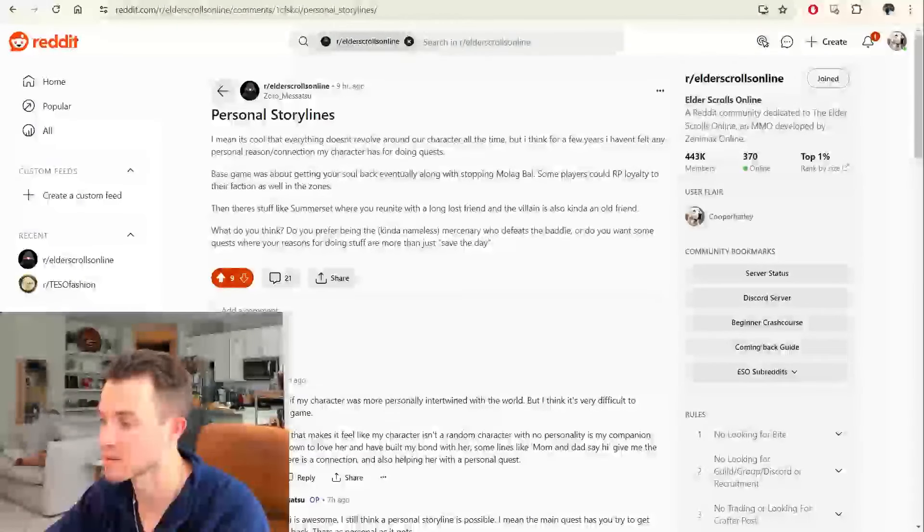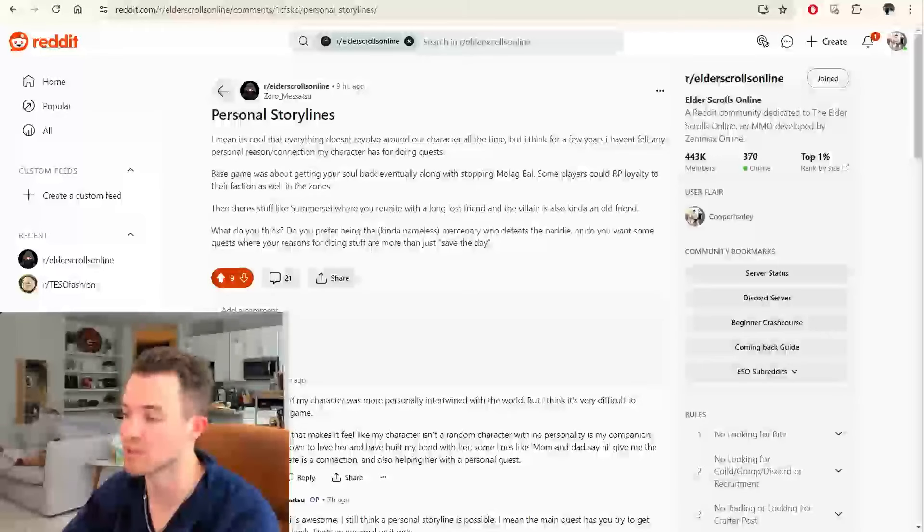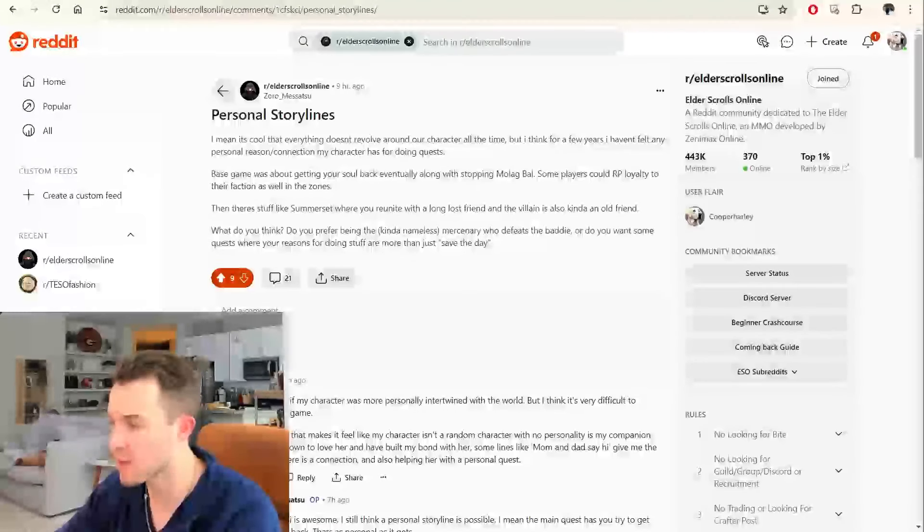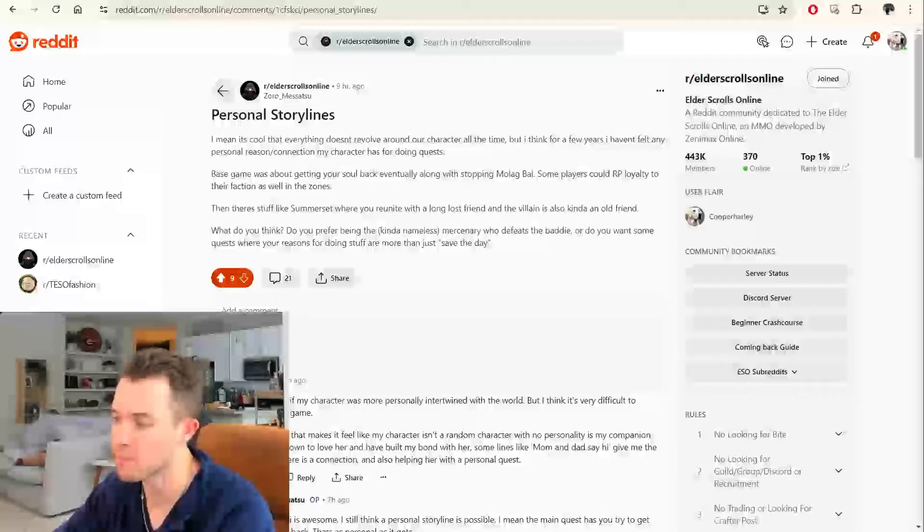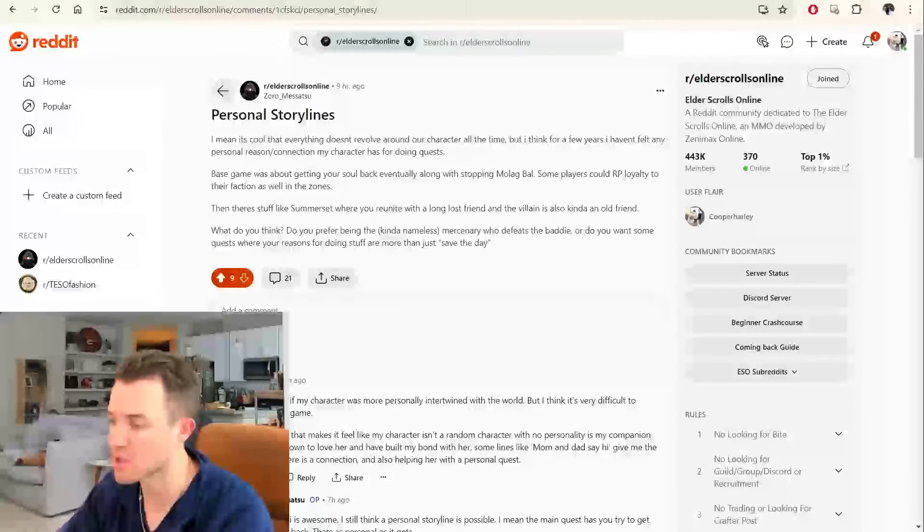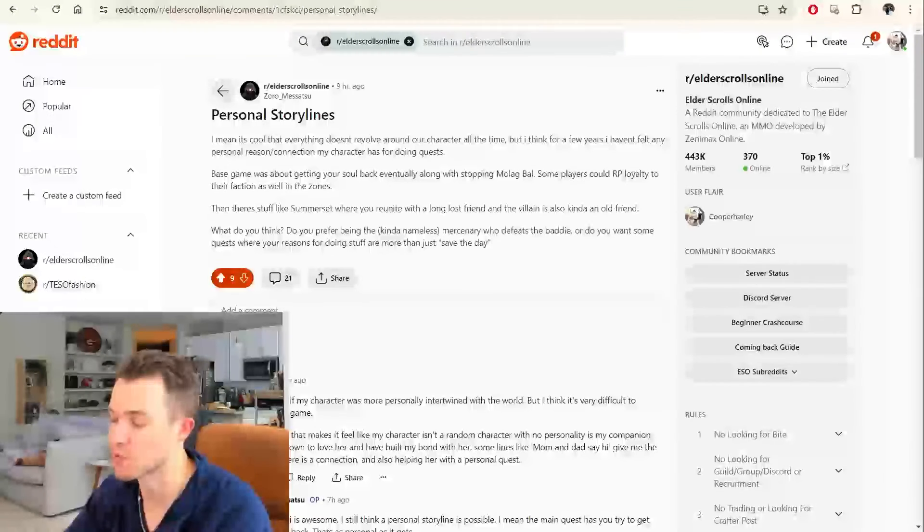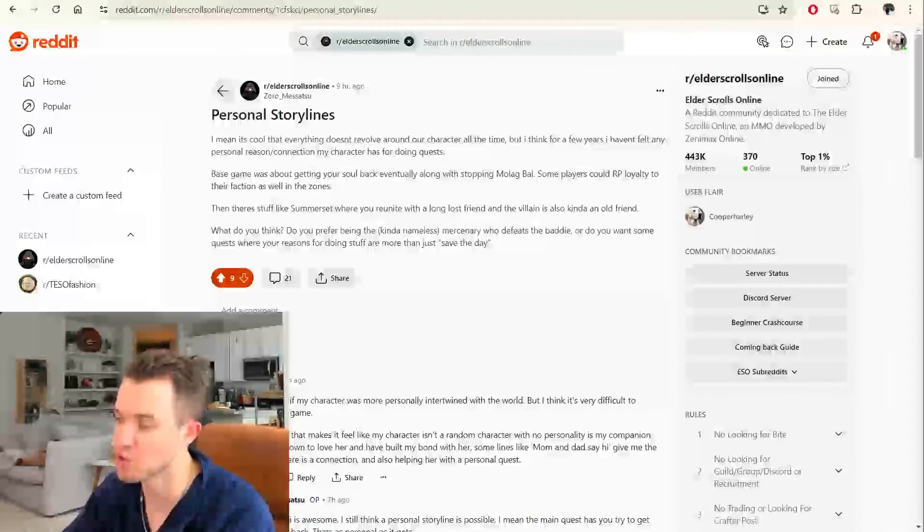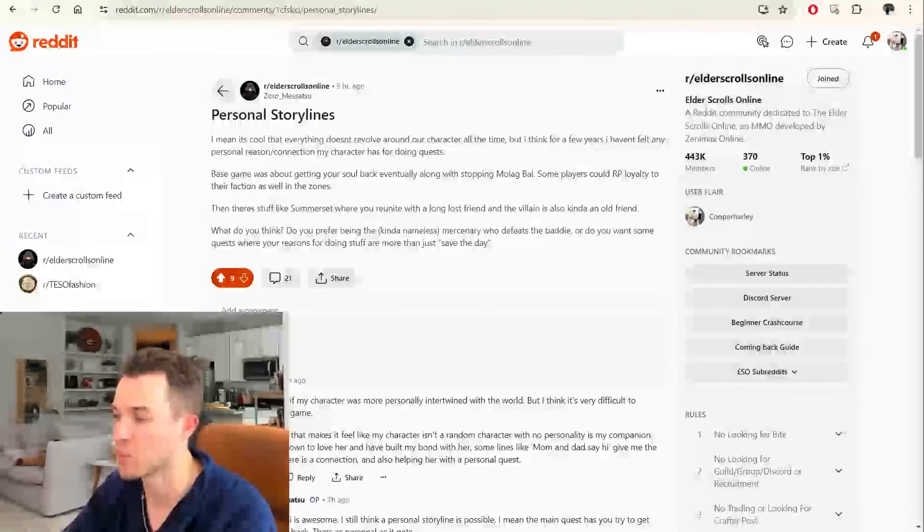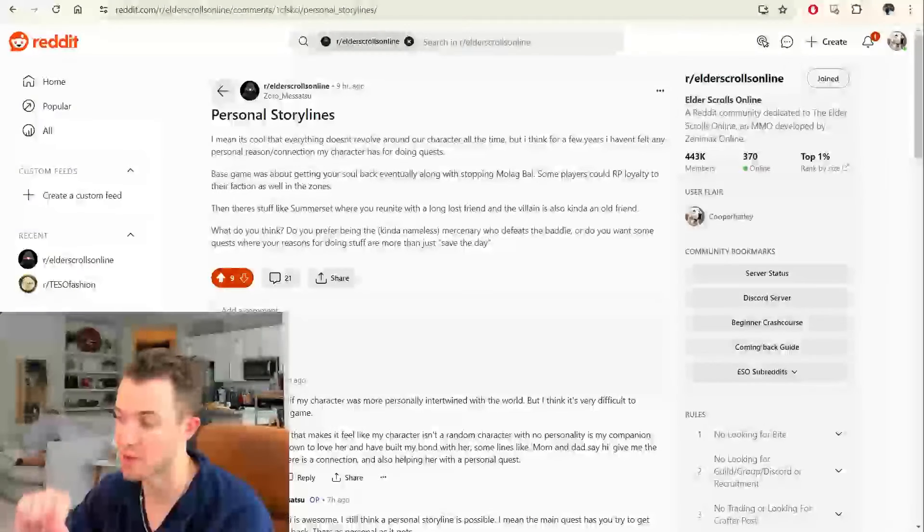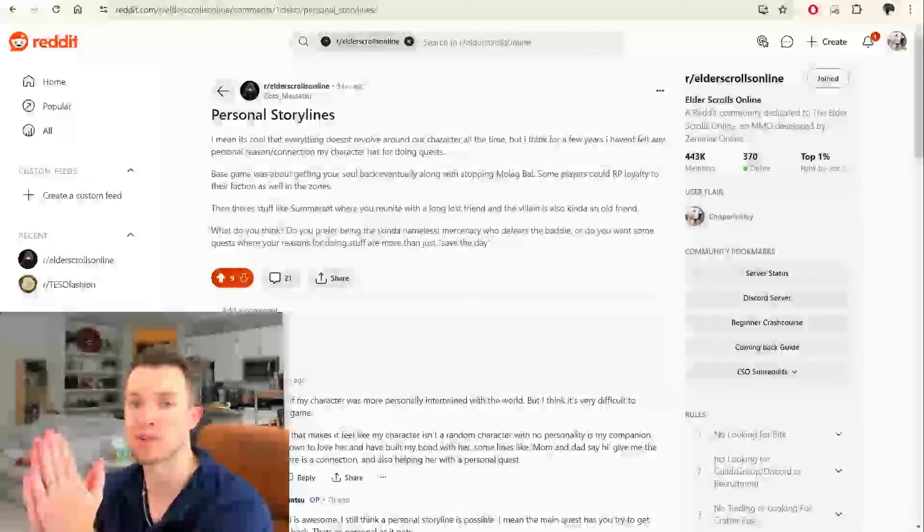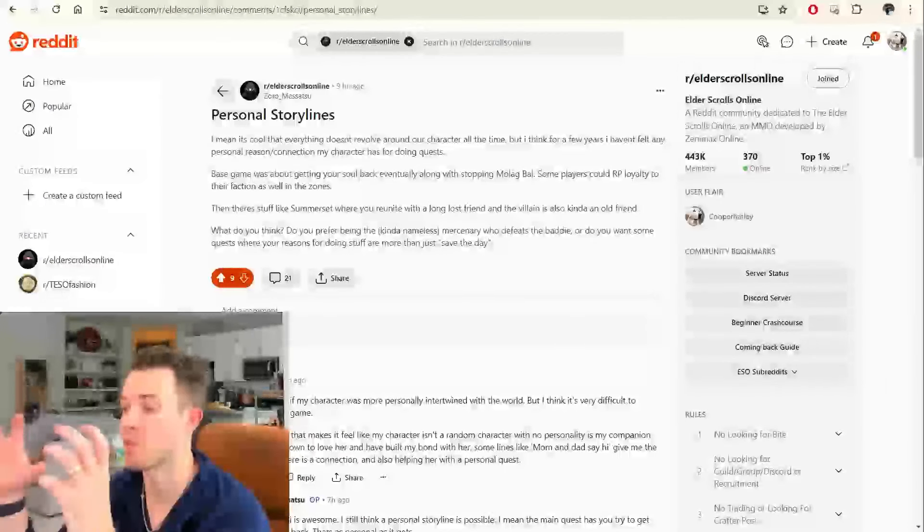Personal storylines. I mean, it's cool that everything doesn't revolve around our character all the time, but I think for a few years, I haven't felt any personal reason or connection that my character has for doing these quests. The base game was about getting your soul back eventually, along with stopping Molag Bal. Just the main storyline, though.